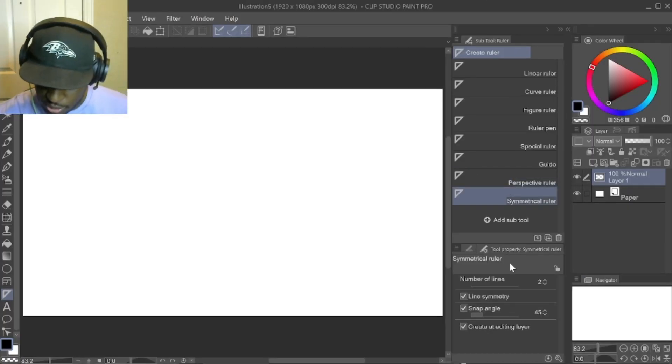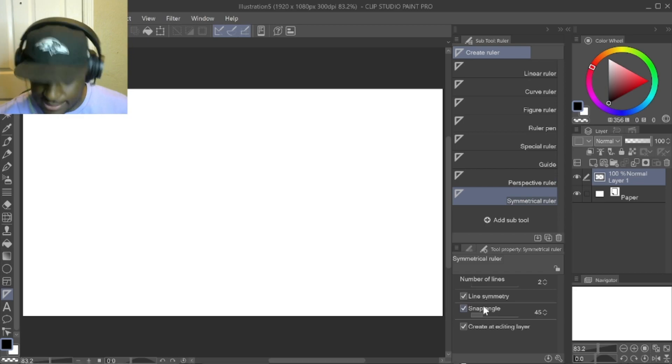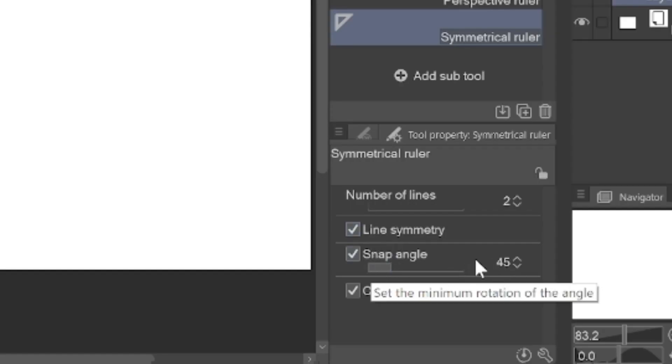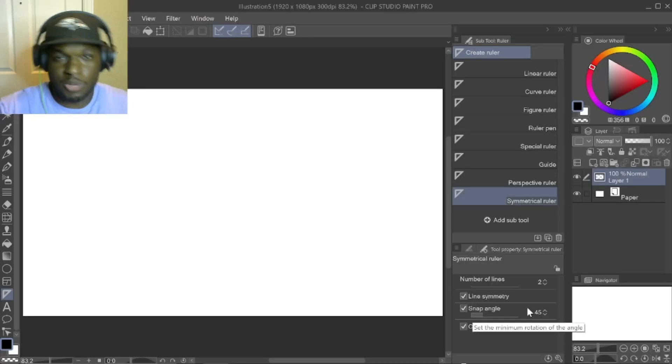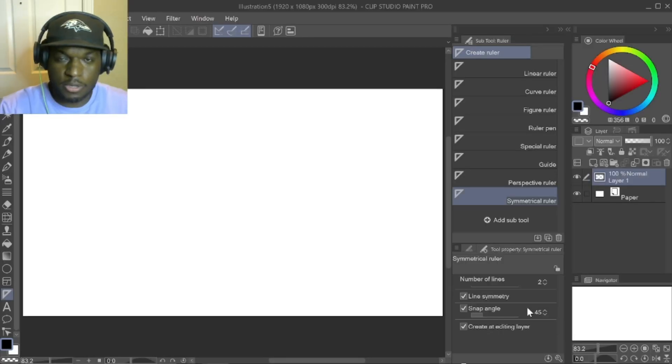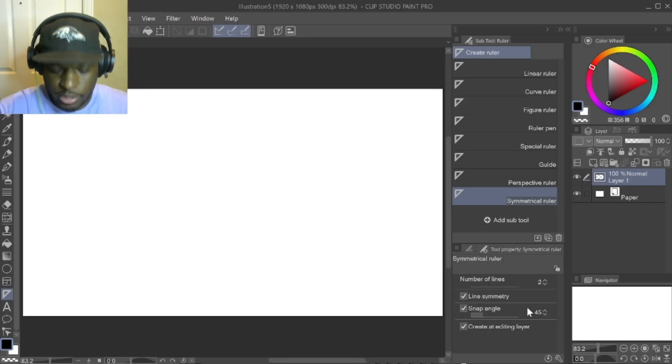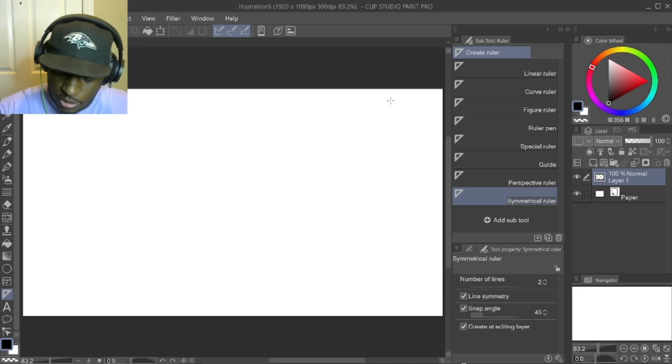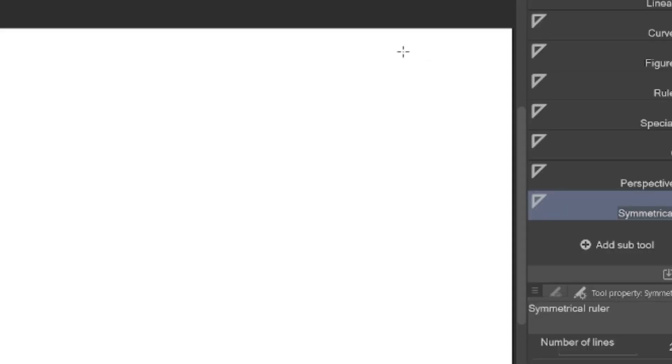Then you want to make sure in your tool properties that the ruler is set to snap angle and 45 degree angle. That way you don't have to hit the shift key when you're making a straight line. So I can go over here to the right or left side of the screen. Let's go to the right side, draw straight down.